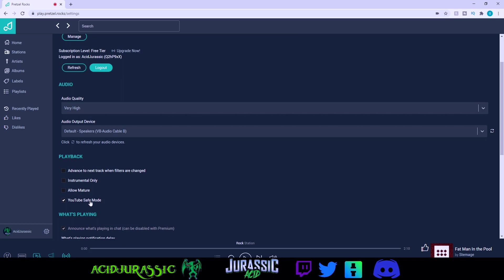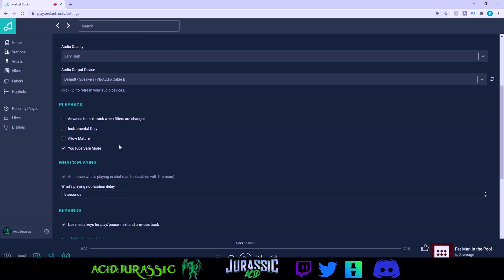If you have YouTube safe mode enabled it won't play a song that is not YouTube friendly. The YouTube safe mode pretty much guarantees the royalty free ownership of the song so you know for 100% sure that Twitch shouldn't have any issues at all. So I would definitely have YouTube safe mode and probably check off allow mature which has more adult songs.